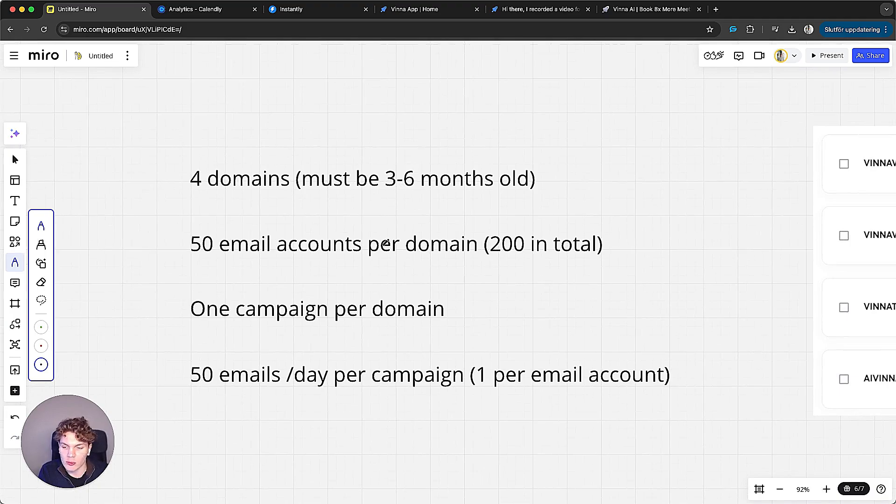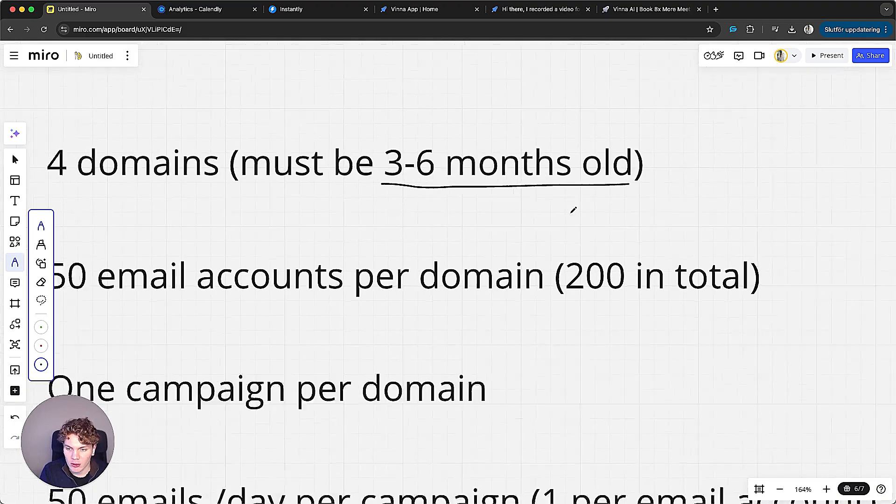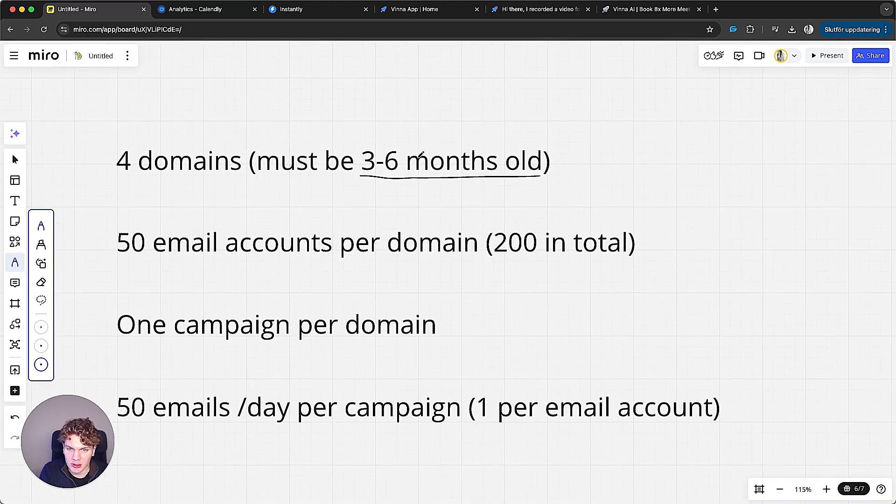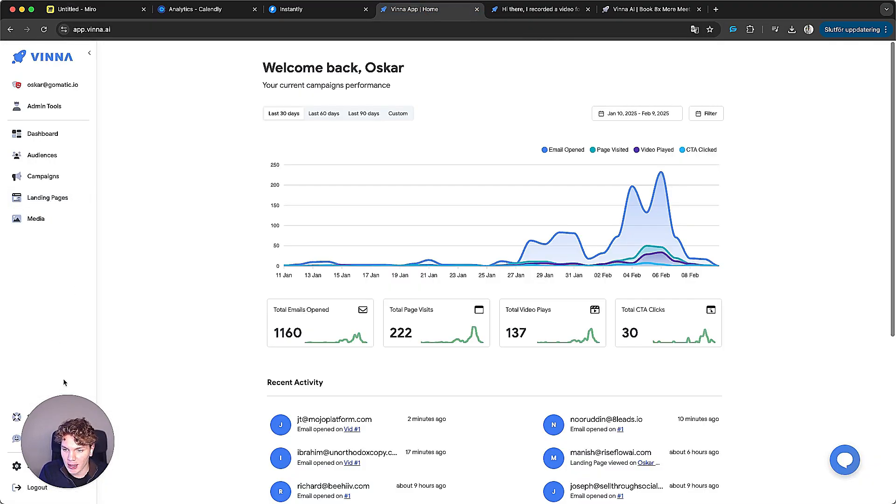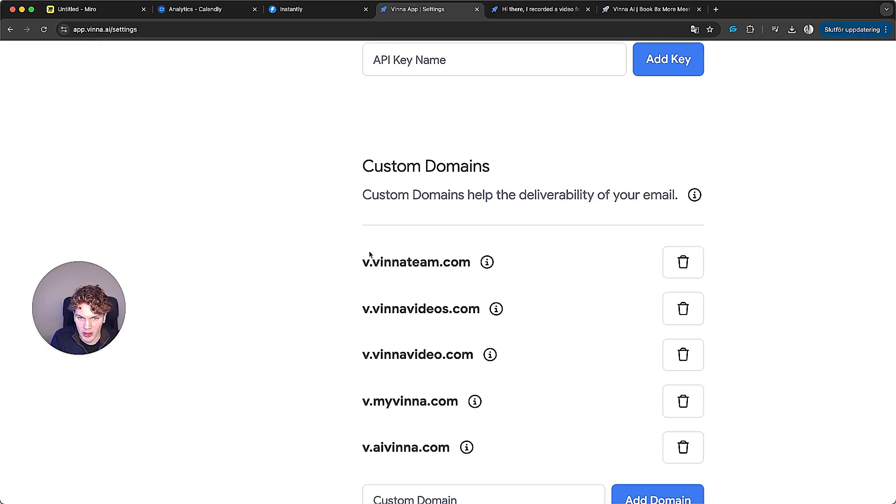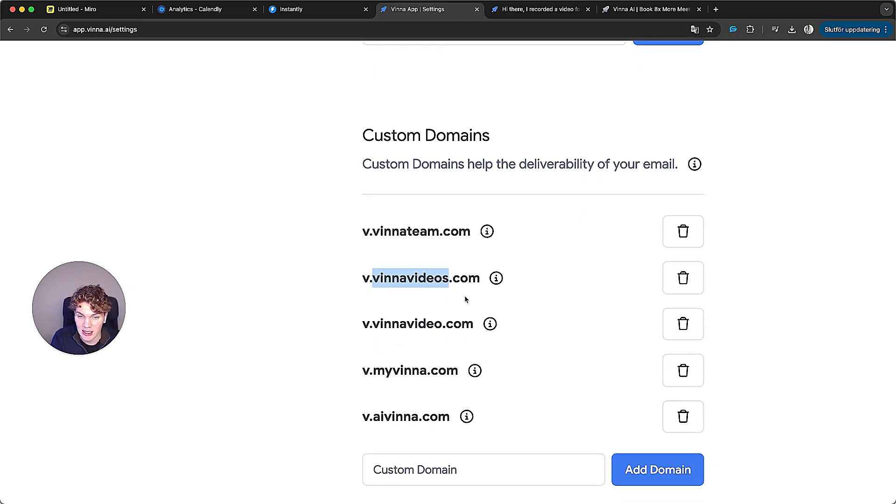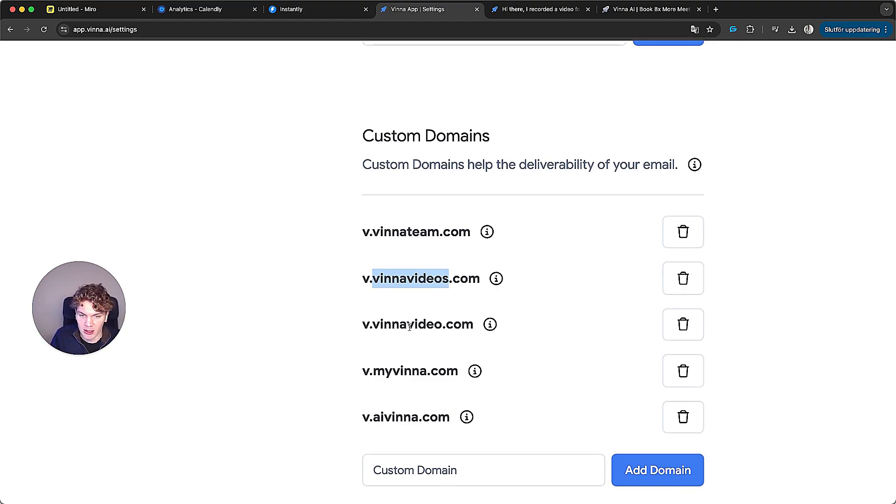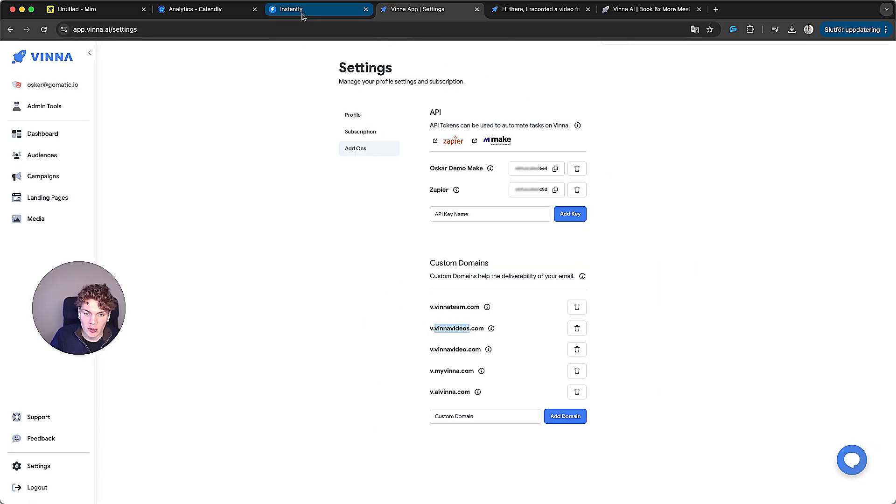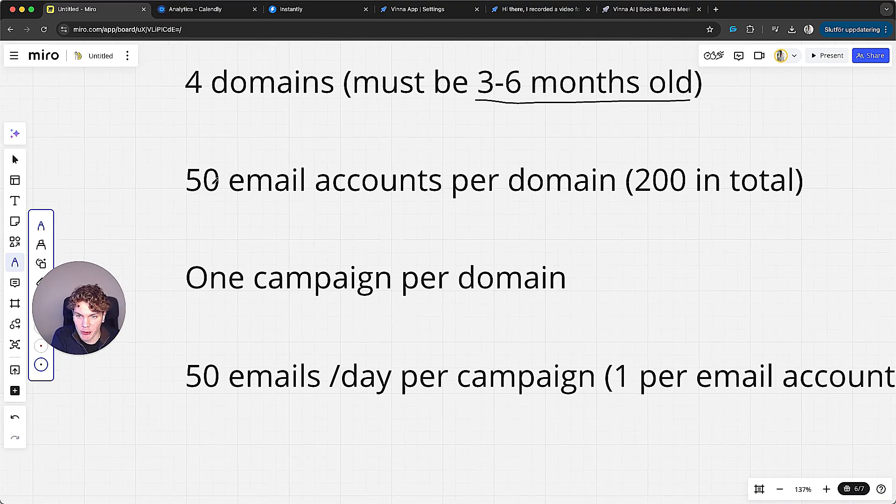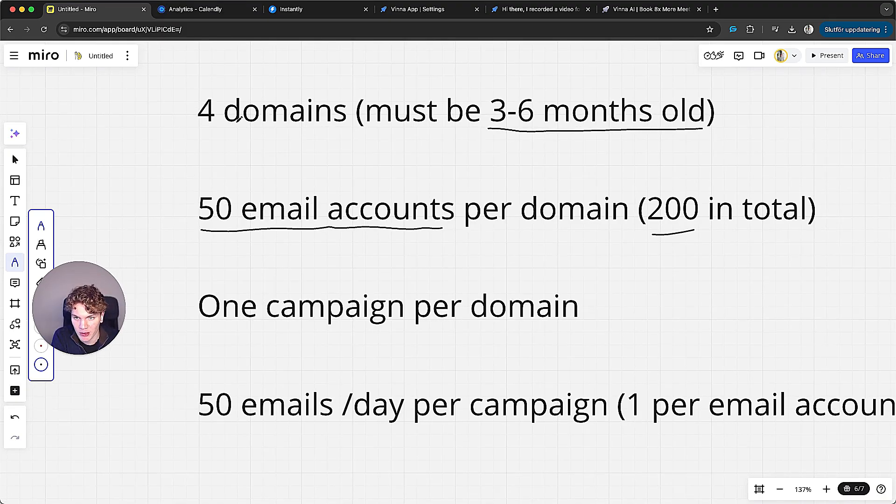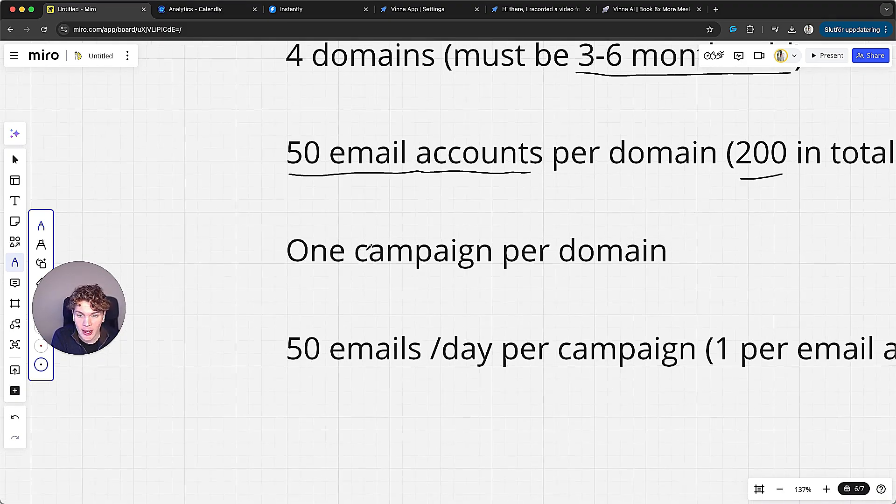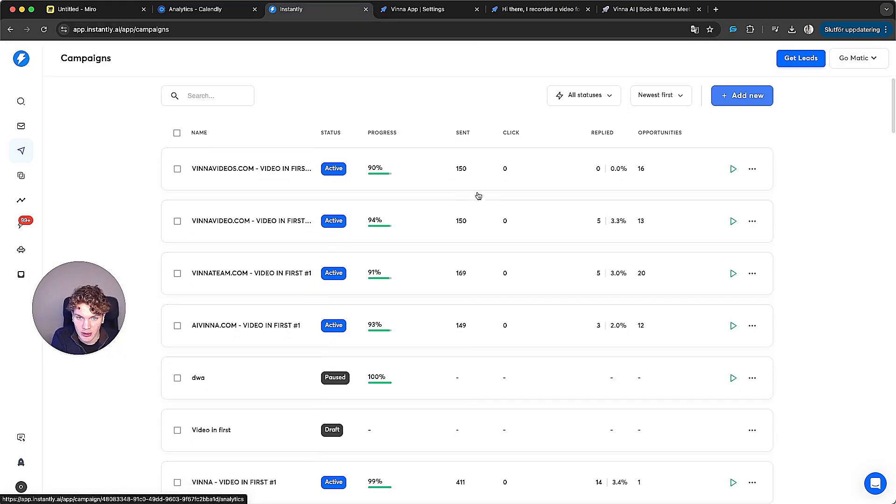And this is crucial that you use a similar infrastructure. So we have four domains and these domains must be three to six months old. You can't have new domains because these domains have better reputation. And that's important because we are going to add those domains as custom domains in Vina AI, which means the video that we embed in the email will direct them to these custom domains. But if these domains have a shit reputation, meaning they are like one week old, your emails will go to spam. And that's the problem for a lot of people when sending these videos is that they link to random websites. For example, if you use vinaai.com as your custom domain, it's way more likely to land in spam because it has a worse reputation. So you need custom domains per domain. So we have four domains per domain. We have 50 email accounts. So that's 200 in total, 50 email accounts per domain. We have four domains, so 200 in total.